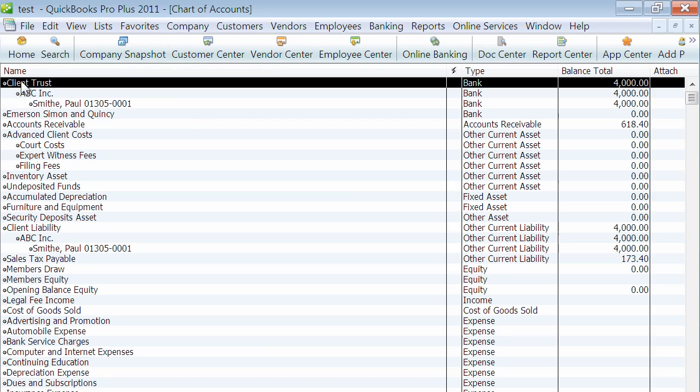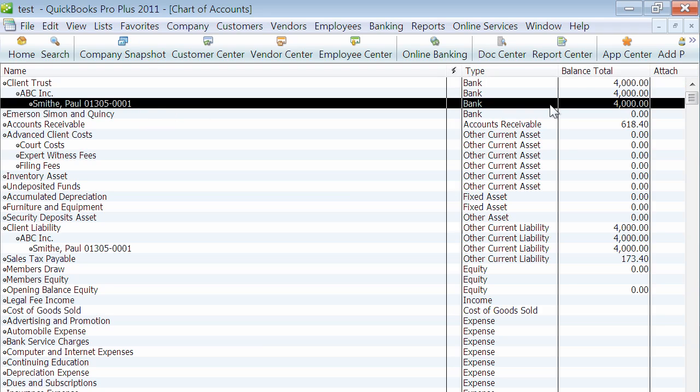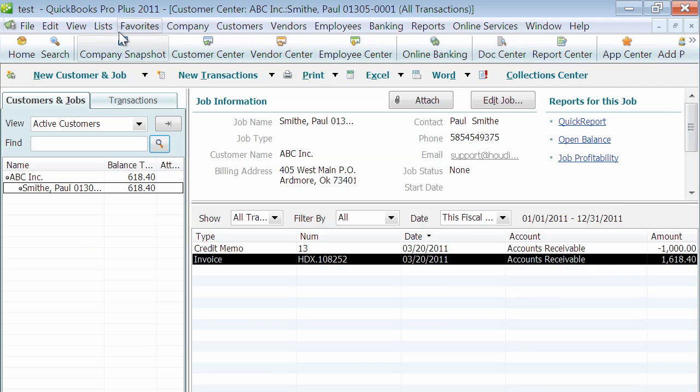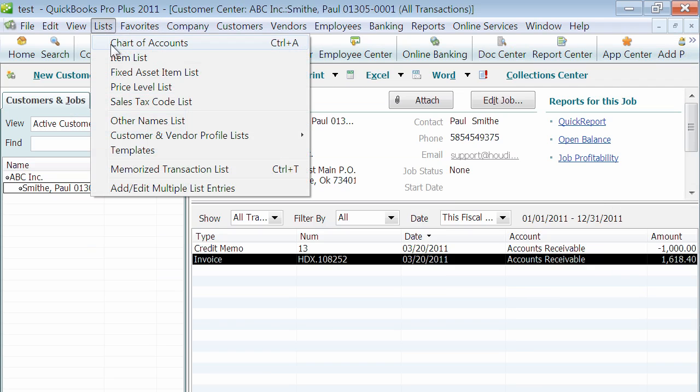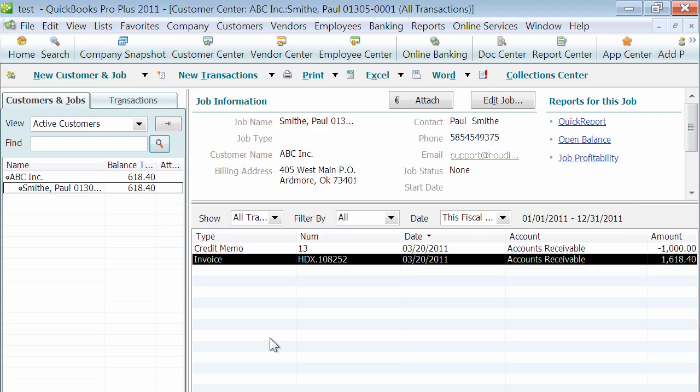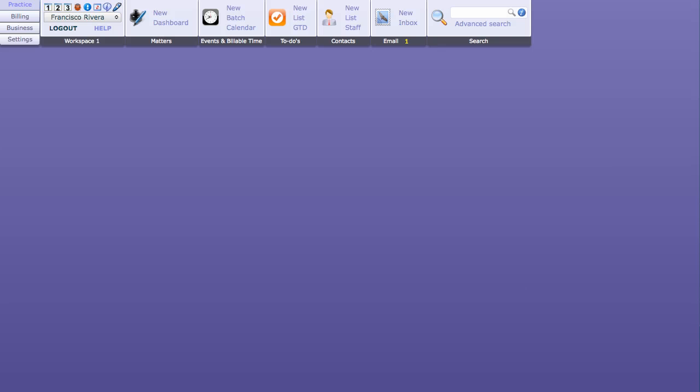Let's look at the chart of accounts. The client trust bank account shows $4000. Remember, the client had $5000 and we applied $1000 against that invoice for a total remaining of $4000 in trust. The liability account also shows $4000, so it made all the journal entries correctly with a single click. We can look at our item list - it also created all the relative items required to make that posting correctly in QuickBooks. That's QuickBooks setup, and I thank you for joining.